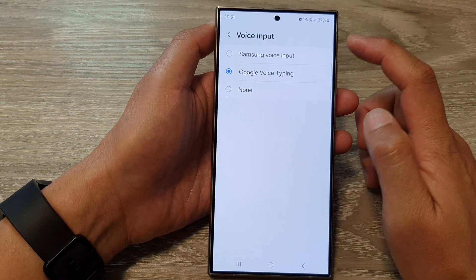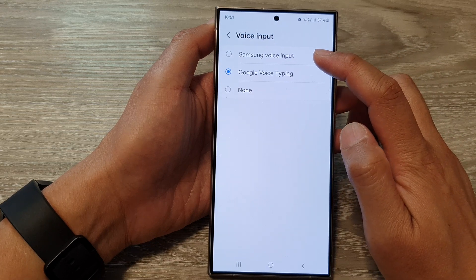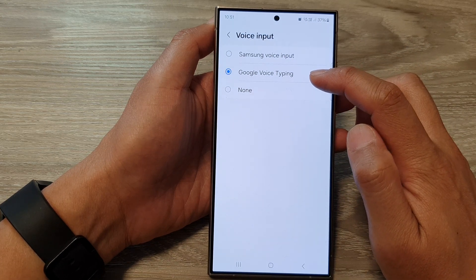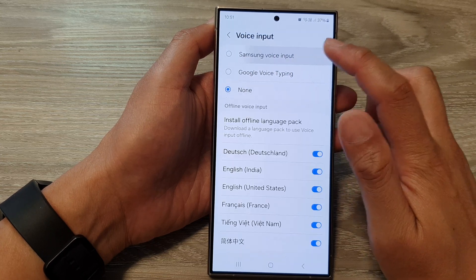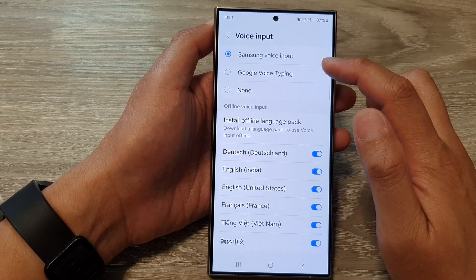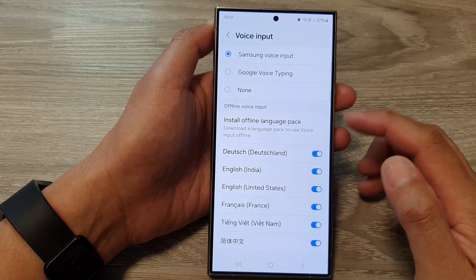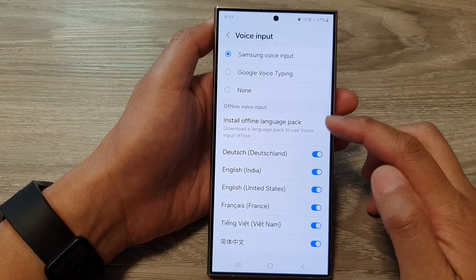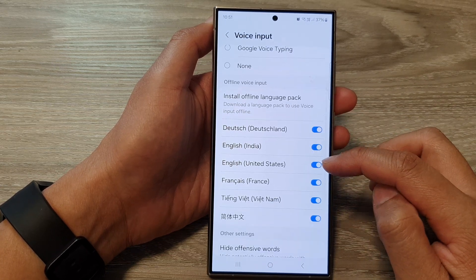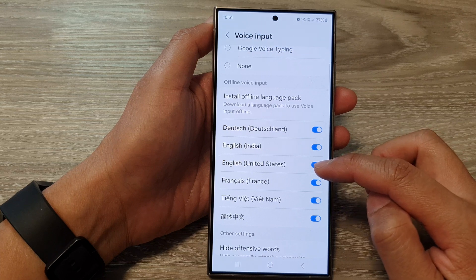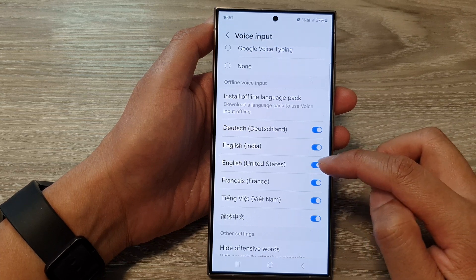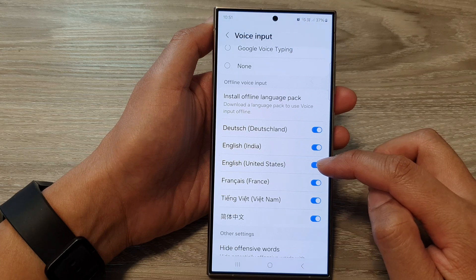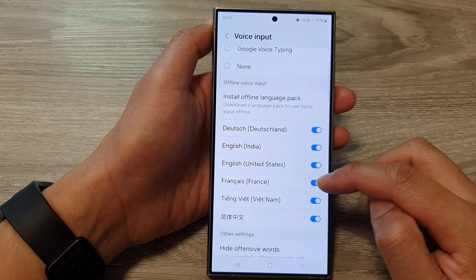From the list, you could select Samsung voice input, Google voice typing, or none. When you select Samsung voice input, you can scroll down and choose Offline Voice Input, then tap on the toggle button next to the language to allow or disallow offline voice input for that particular keyboard language.